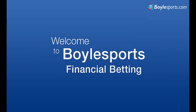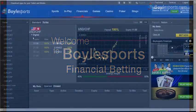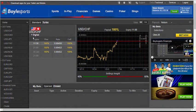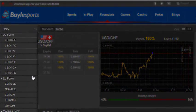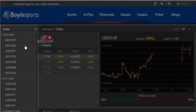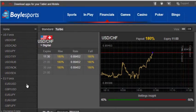Welcome to Boyle Sports Financial Betting. Let's take a walk through the product. On the left hand side you'll have various markets — commodities, stocks and indices to bet on.